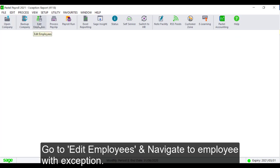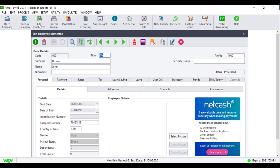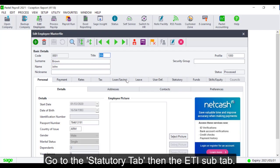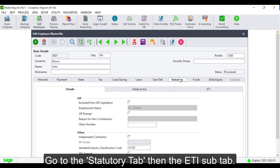Go to Edit Employees and navigate to the employee with the exception. Go to the Statutory tab, then the ETI sub-tab.